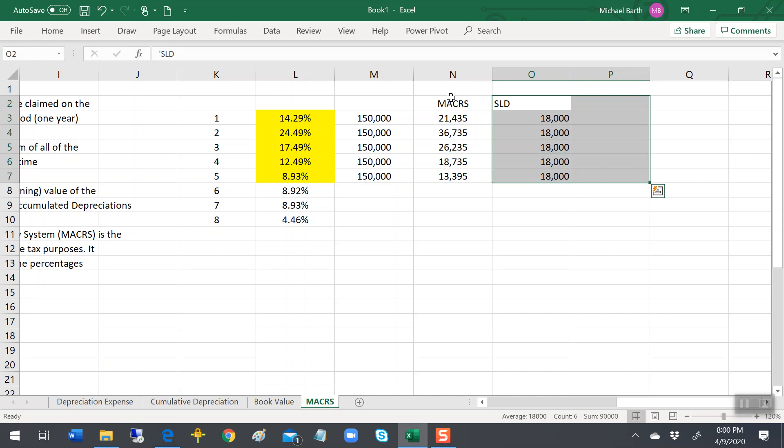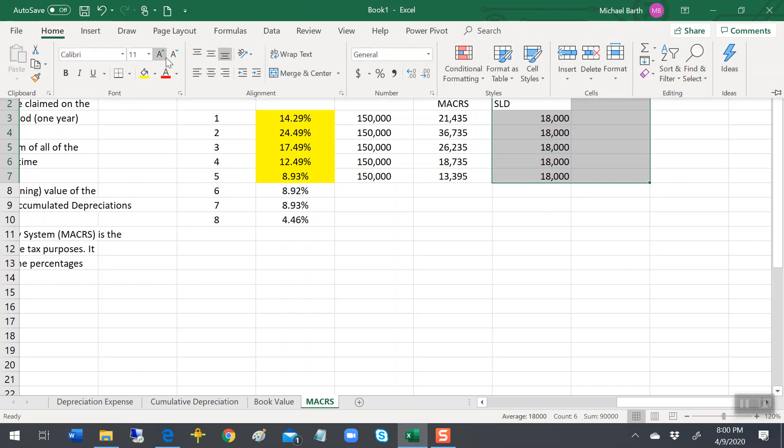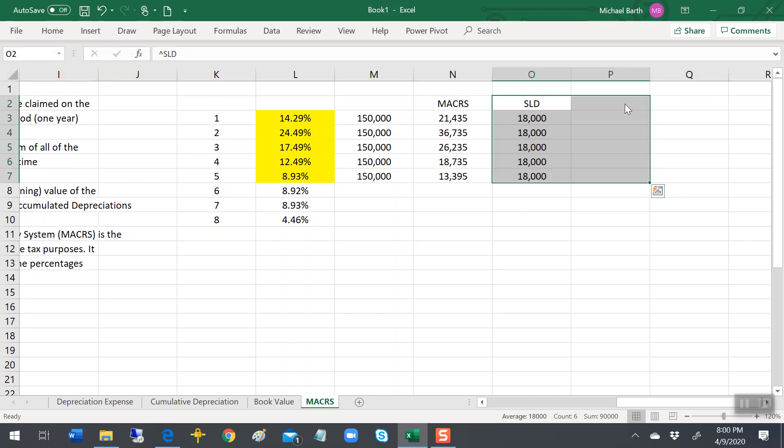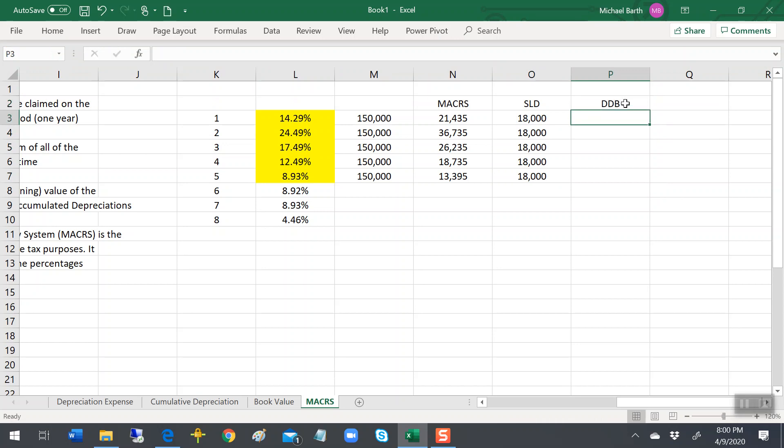And with the double declining balance, now it's easier to calculate this.